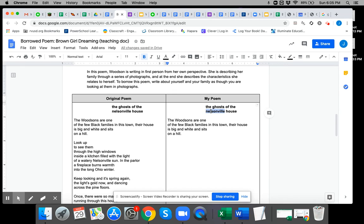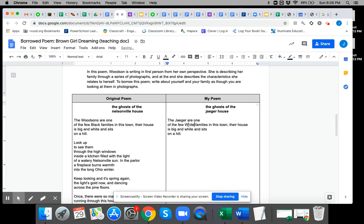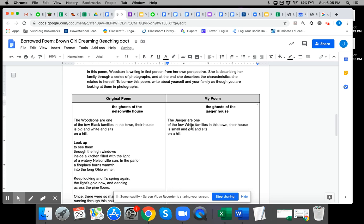So let's say I'm writing this about my family. I'm going to say the ghosts of the Jagger house, and then I'm going to say the Jaggers are one of the few—my family's not black, so I'm going to say white families in this town. Their house is—my house is not big, it's small, and it's gray, and it does sit on a hill. So I'm just changing a few words of the poem to make it my own. That is what borrowed poetry is about.